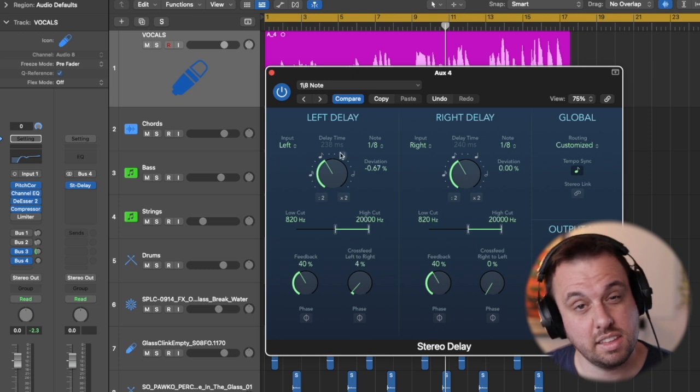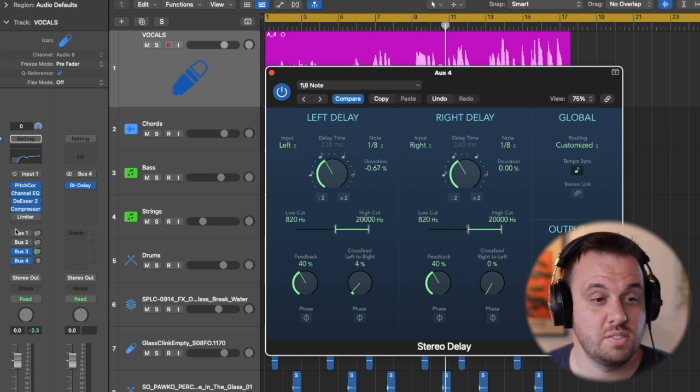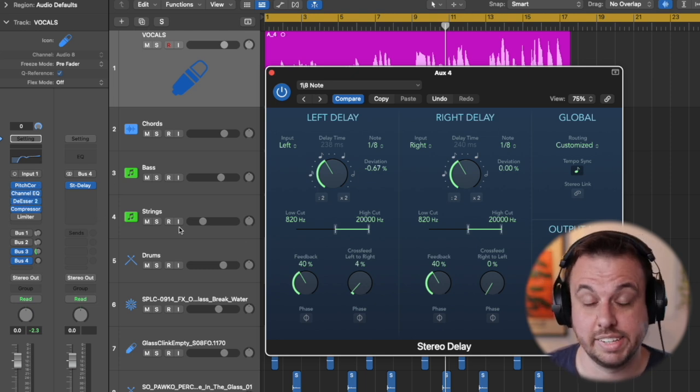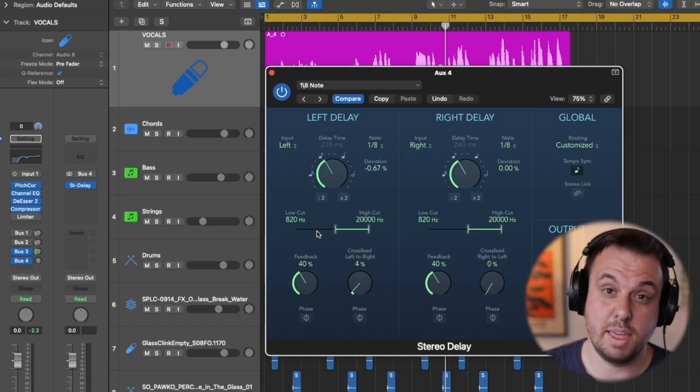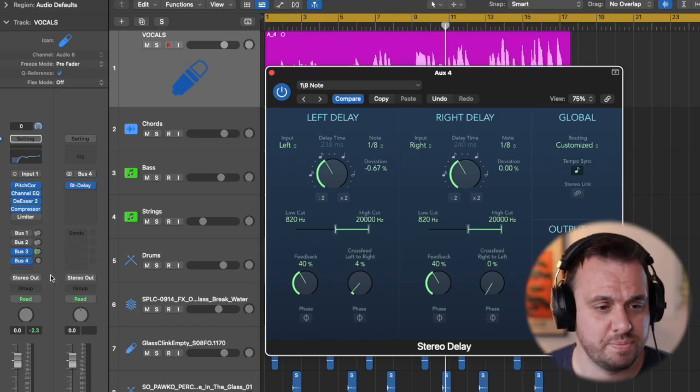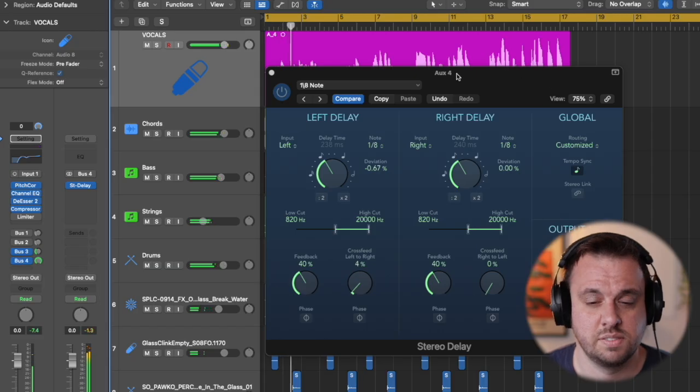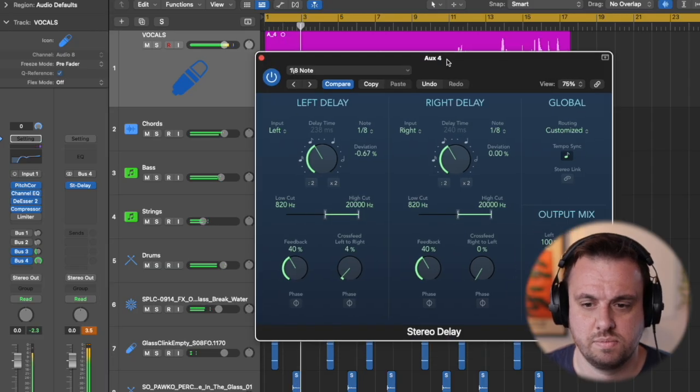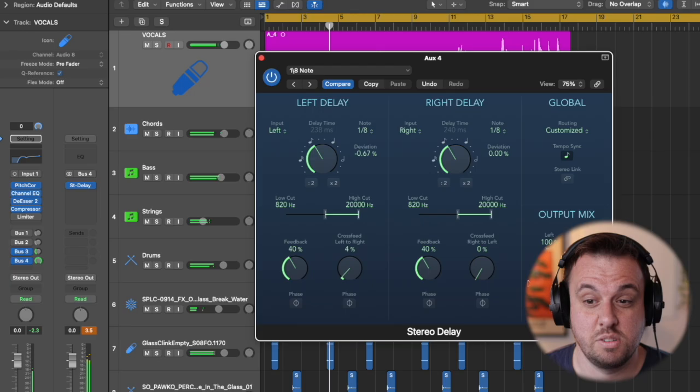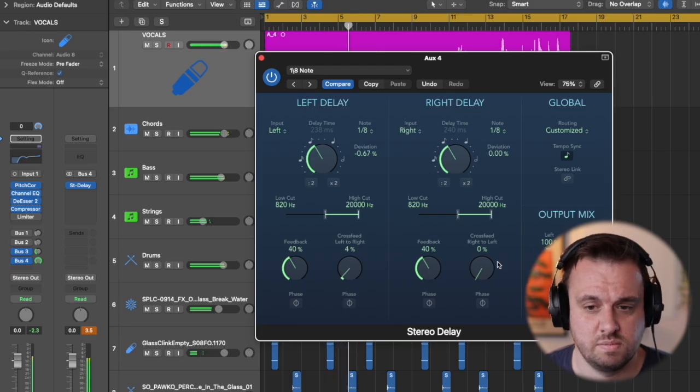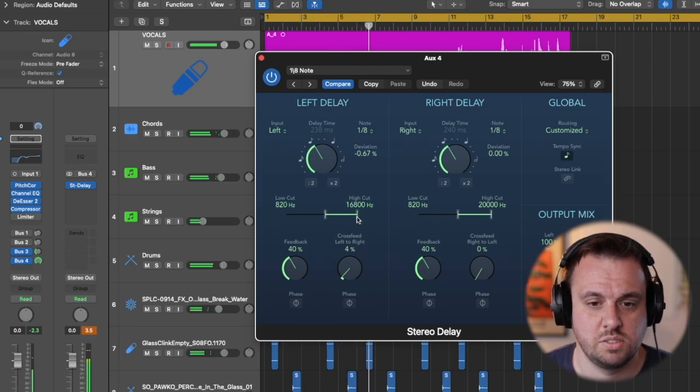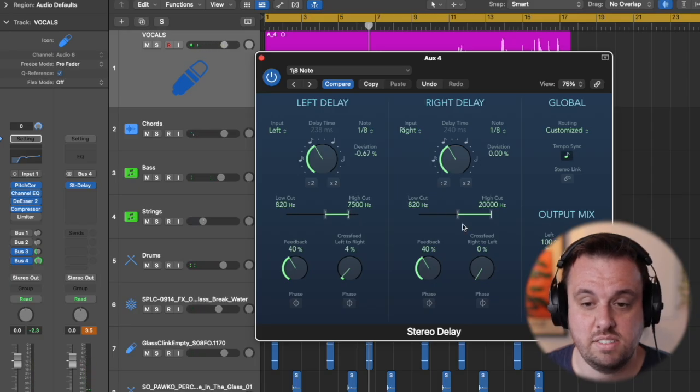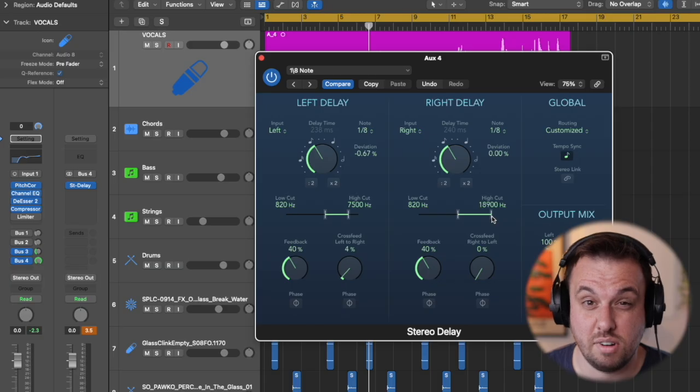We're going to crank this and send loads of this lead vocal to this effects track. Tweak it and then we will dial it back and see how it sounds. So we do the same thing we did to the other one. Turn the high cut down so we hear less of the really high brightness of her delays.